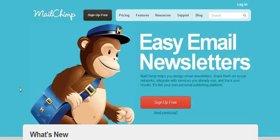This video will be quick. I already talked about MailChimp in this course — it's actually in the push button success module, so you can go there and check it out.